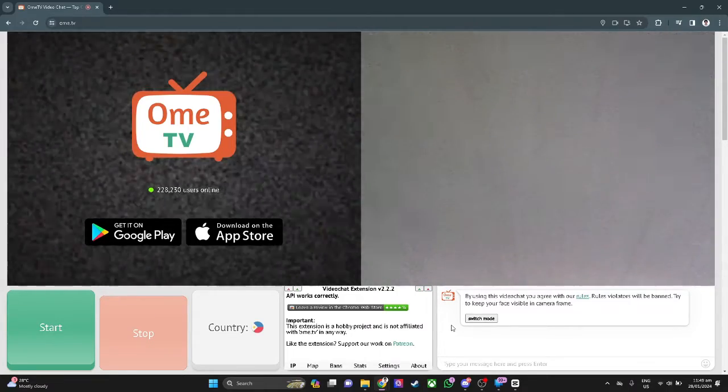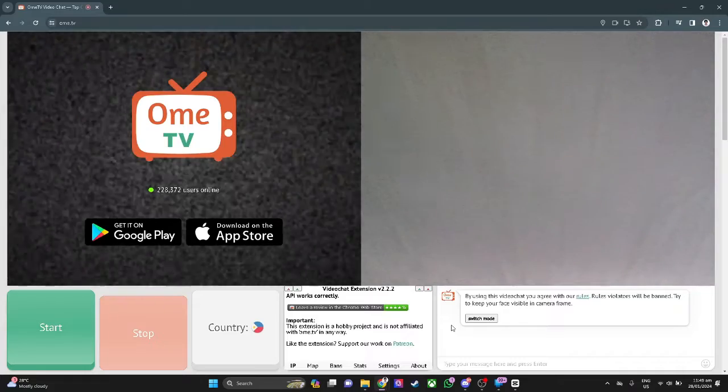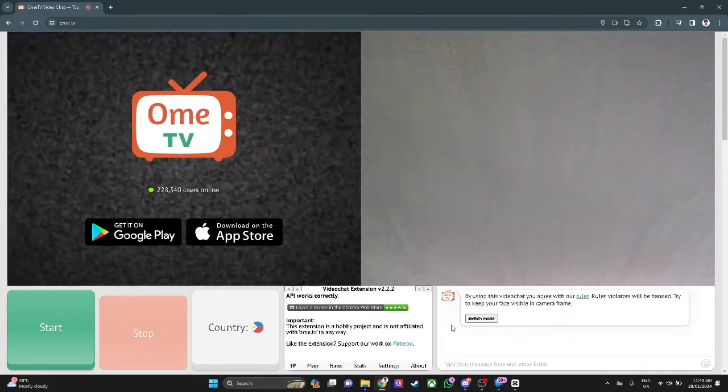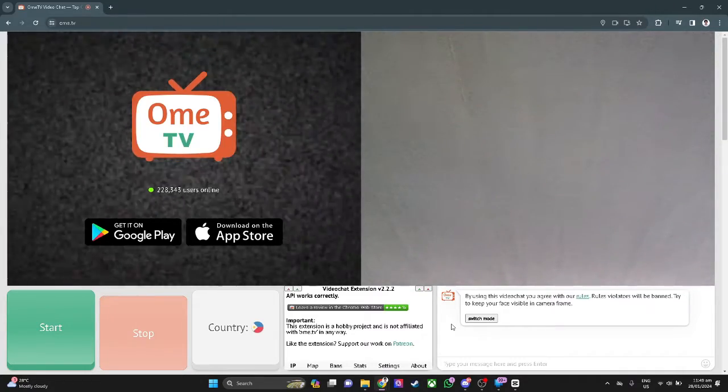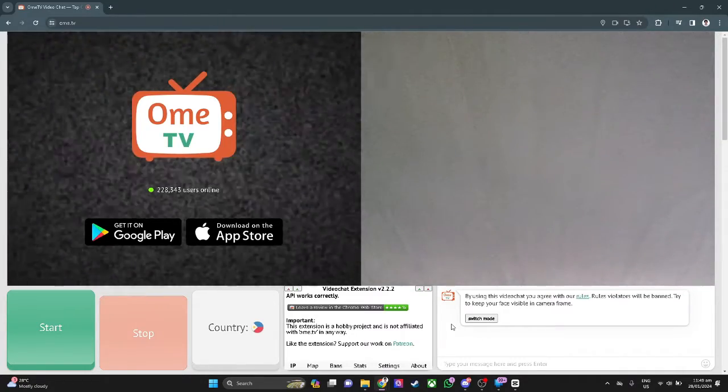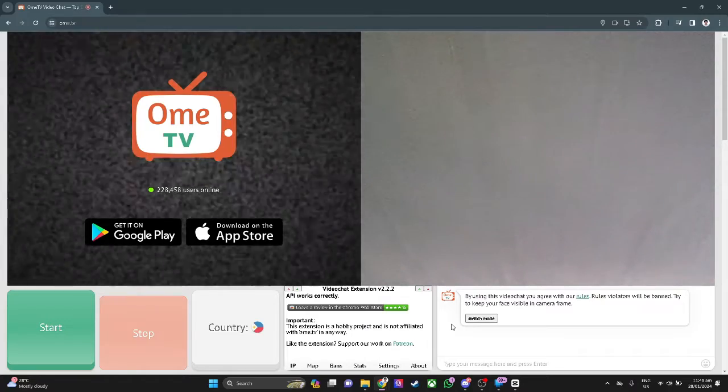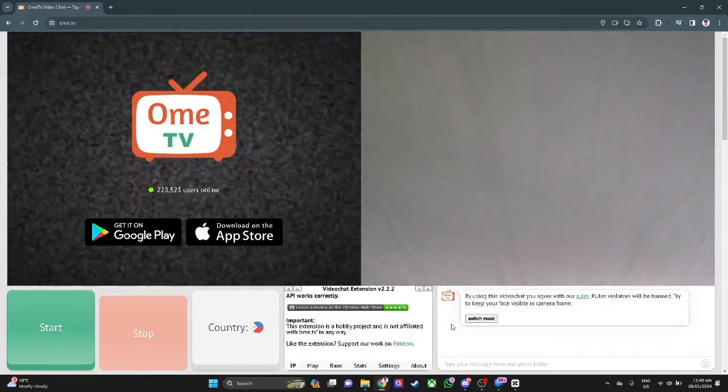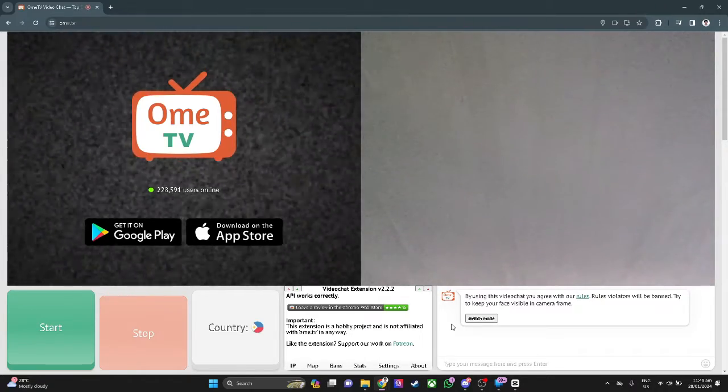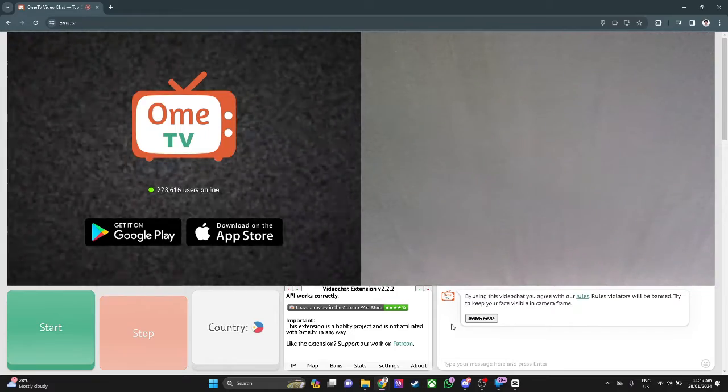The first thing you want to do is open up your web browser and go to OMIT TV. Now, make sure that your browser or Google Chrome is using the OBS virtual camera.